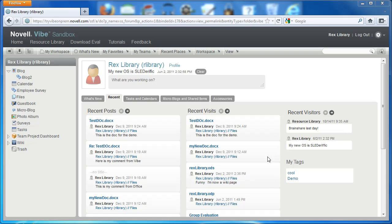We've installed the desktop app here on this machine. Our library is now looking at his workspace in Vibe.